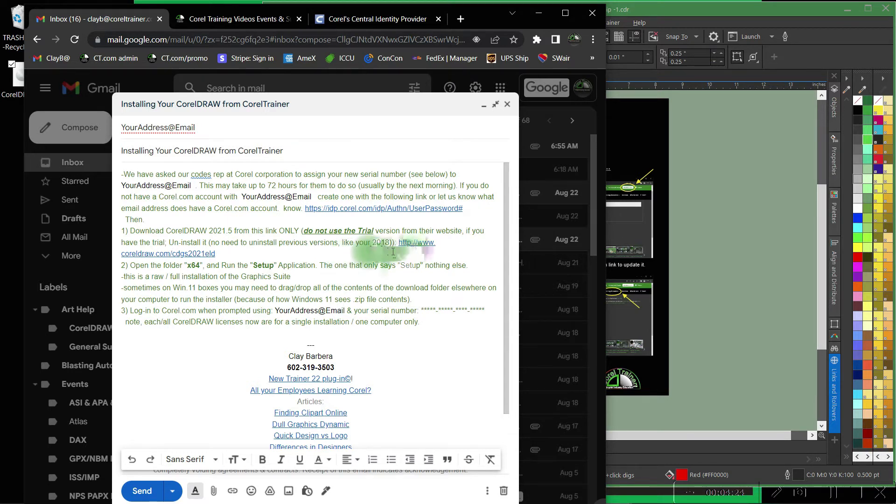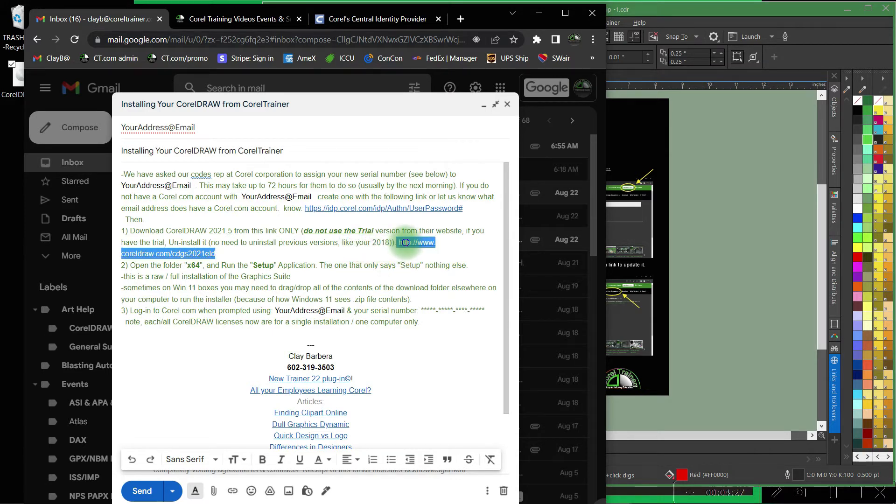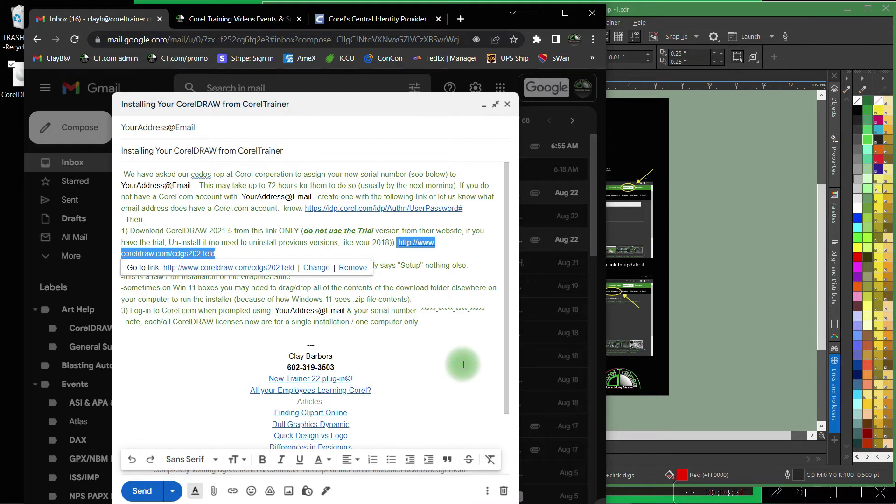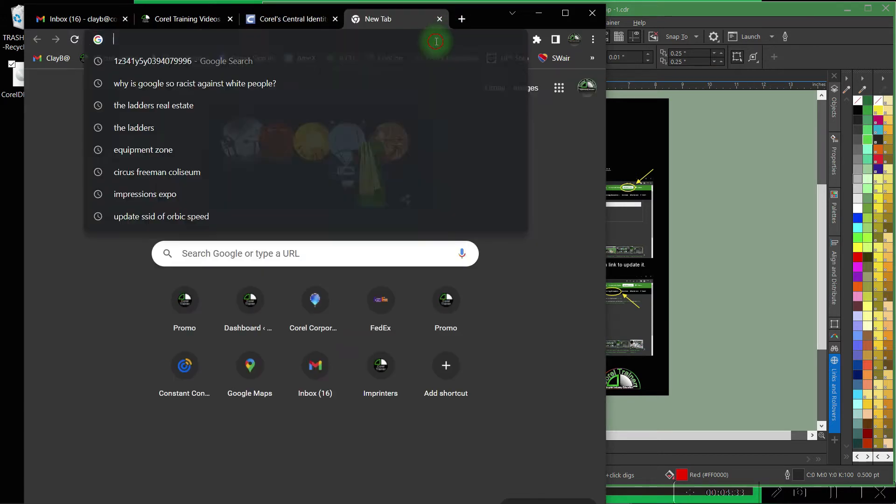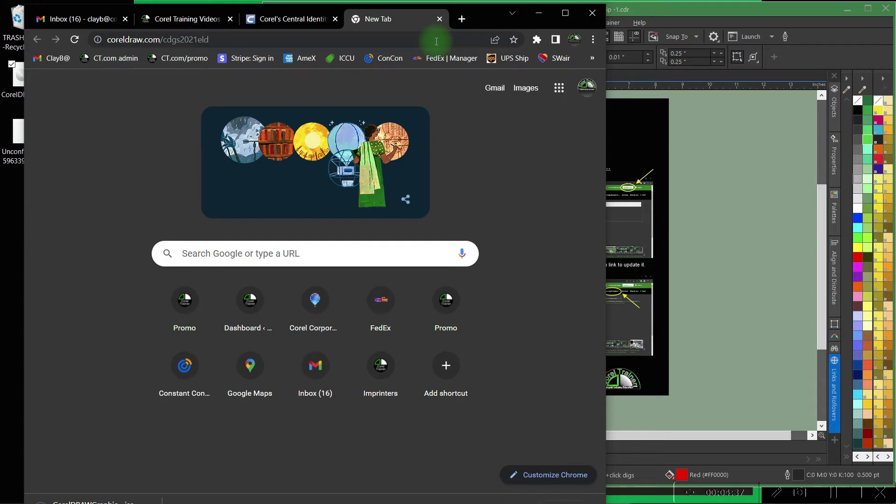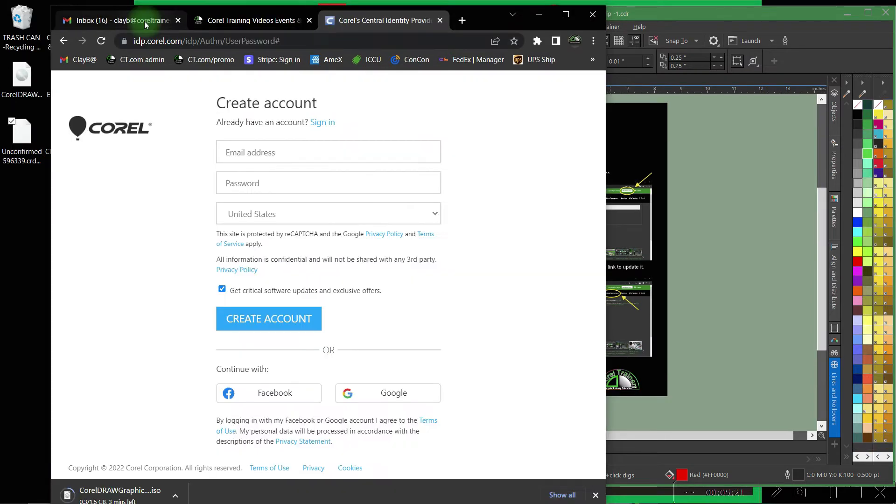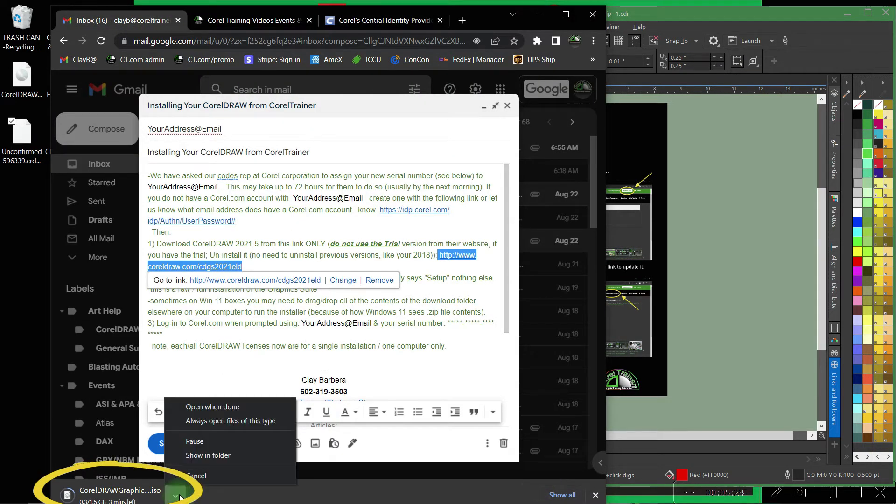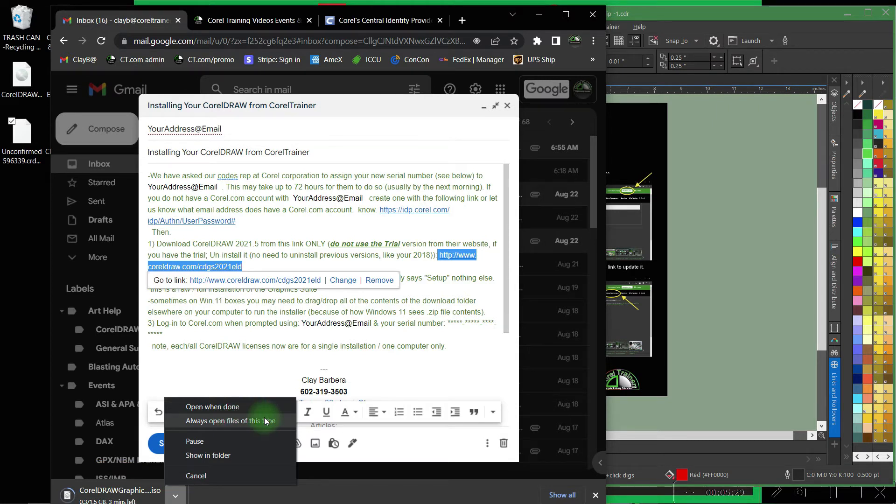Either by clicking the link provided or by simply highlighting it, copy and paste into your web browser will initiate the download. Hit enter. Often at the bottom of your screen the download will start and you'll pull that up and allow the download to initiate. I already have it on my computer so I will simply cancel.